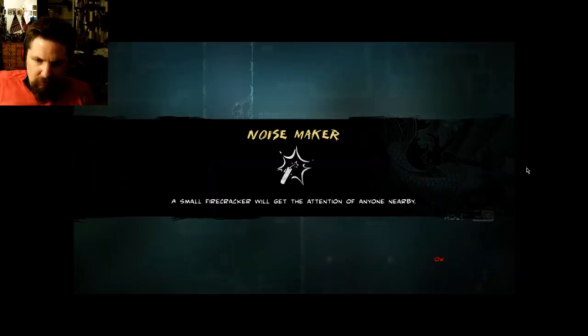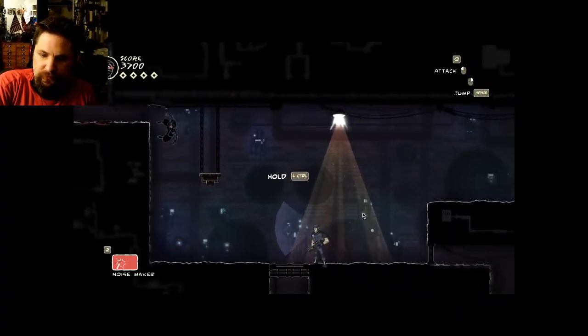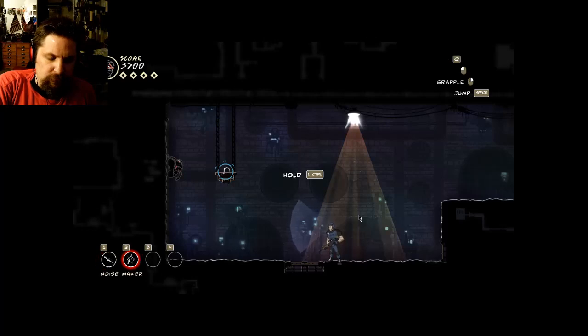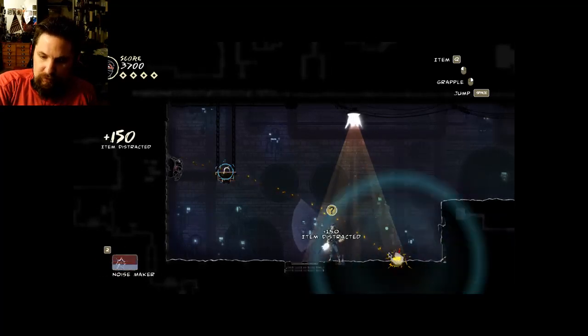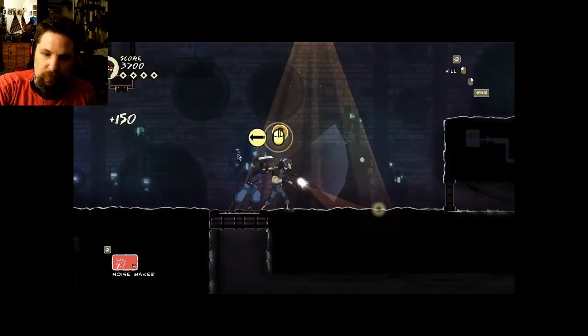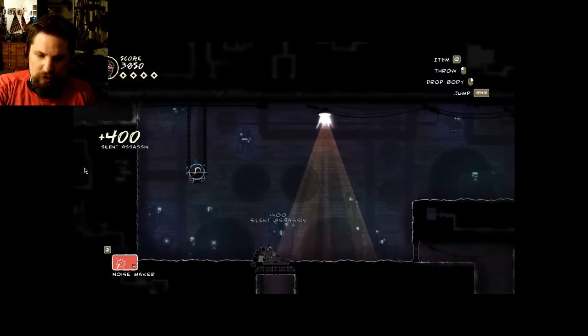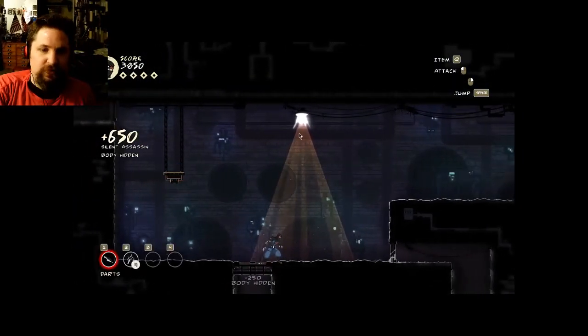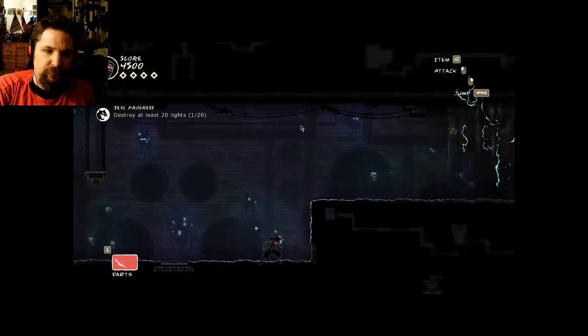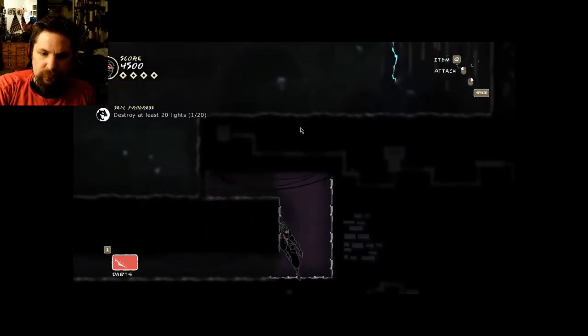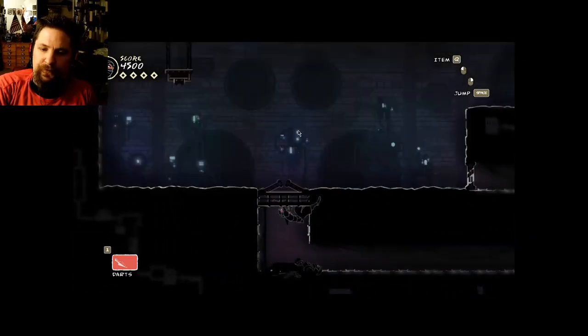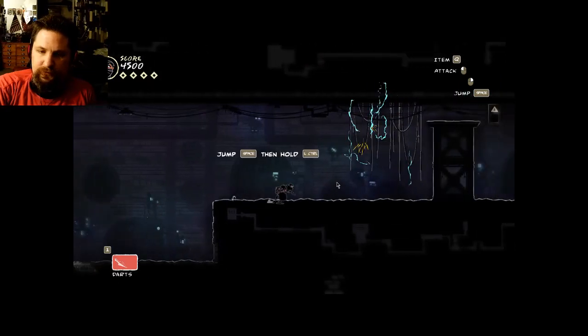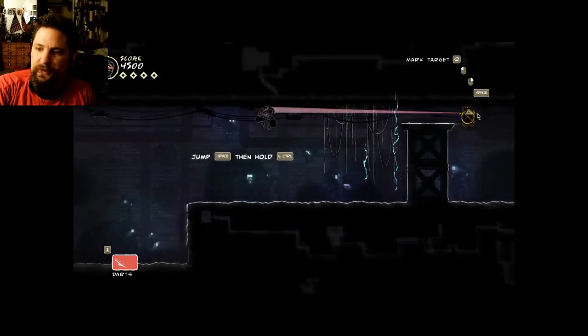Noisemaker: a small firecracker will get the attention of anyone nearby. We're gonna use it here pretty soon. Remember, if a guard is blocking your way, you can try to distract him. I'm gonna throw that noisemaker to make him look the other way, voila, and he is history. I would have destroyed the lights in that other area but it would have caught the attention of the guards too much.